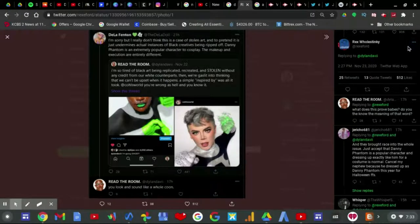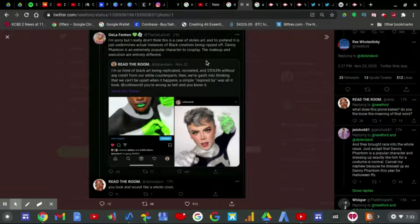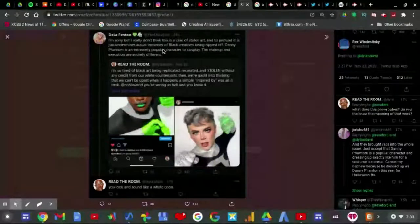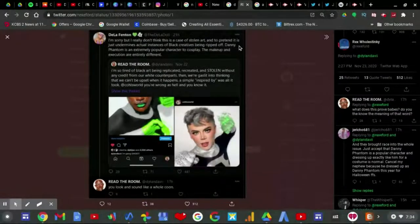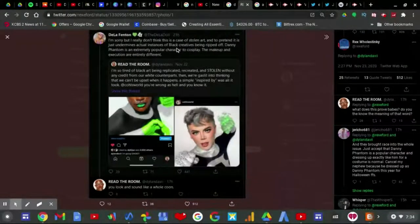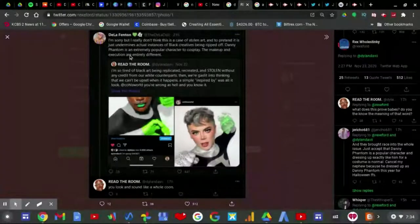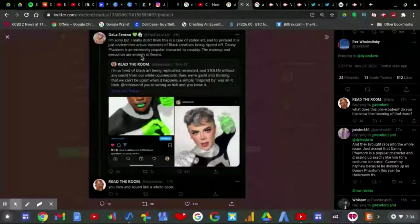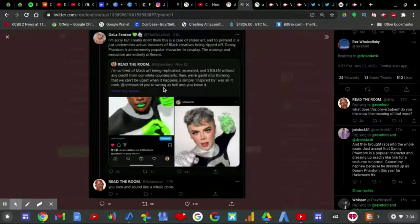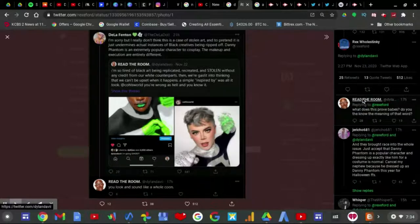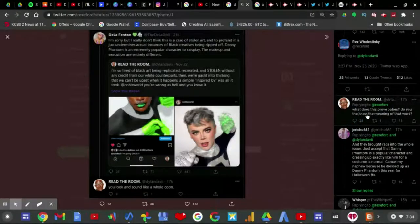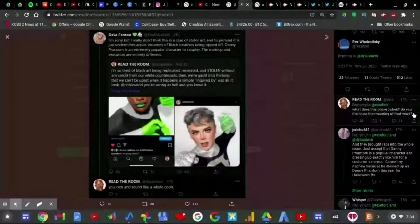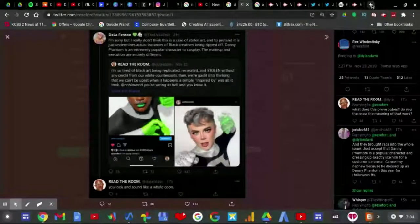I found this tweet from Rex Host Stinky, which tweeted out a screenshot of the tweet that Dylan Fenton is replying to, which says, I'm sorry, but I really don't think that this is a case of stolen art, and to pretend it is just out of their minds. Actual instances of creatives being ripped off. Danny Phantom is an extremely popular character to cosplay. Makeup and executions are entirely different, exactly. But then he types and writes, you look and sound like a little coon.